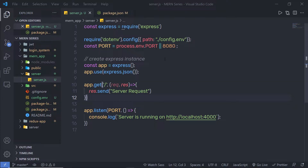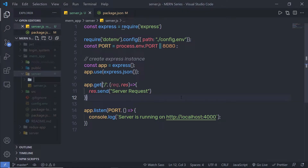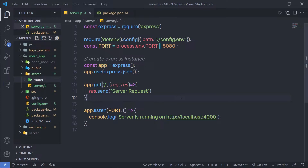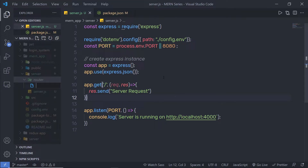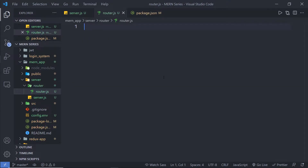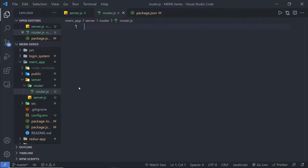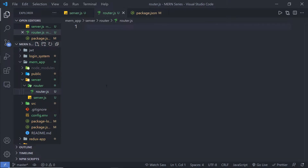Let's create a simple route. Instead of creating a route file inside this server folder, I'm going to create that in a dedicated folder. I'm going to create a new folder and name it 'router', and inside this router folder, I'm going to create a new file with the name router.js. Because we are following the MVC pattern, we create a controller in the controller folder, a module inside a module folder, and views inside a views folder. So I'm going to create a folder for the route and inside that, a file called router.js.